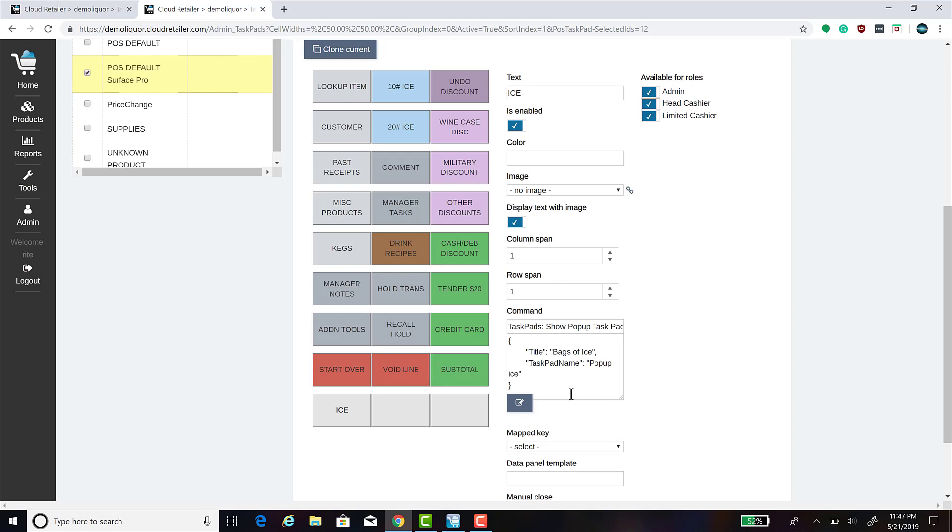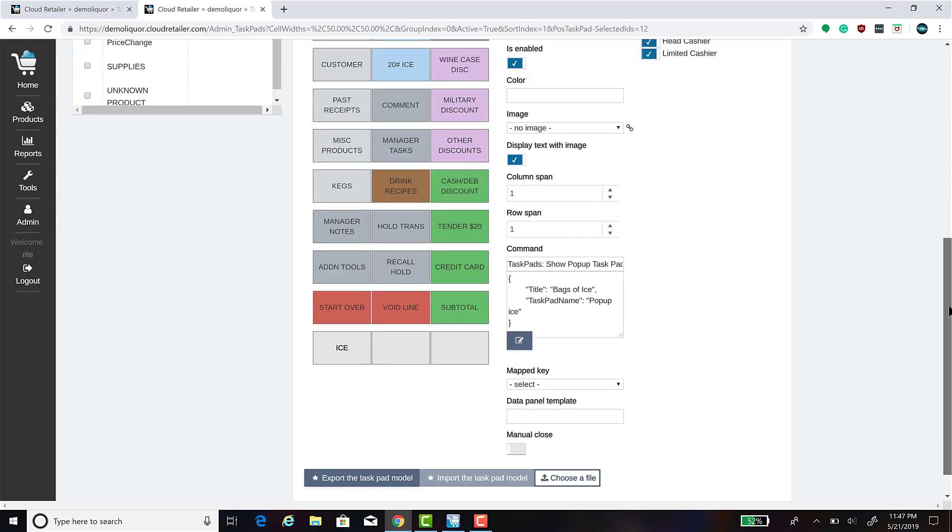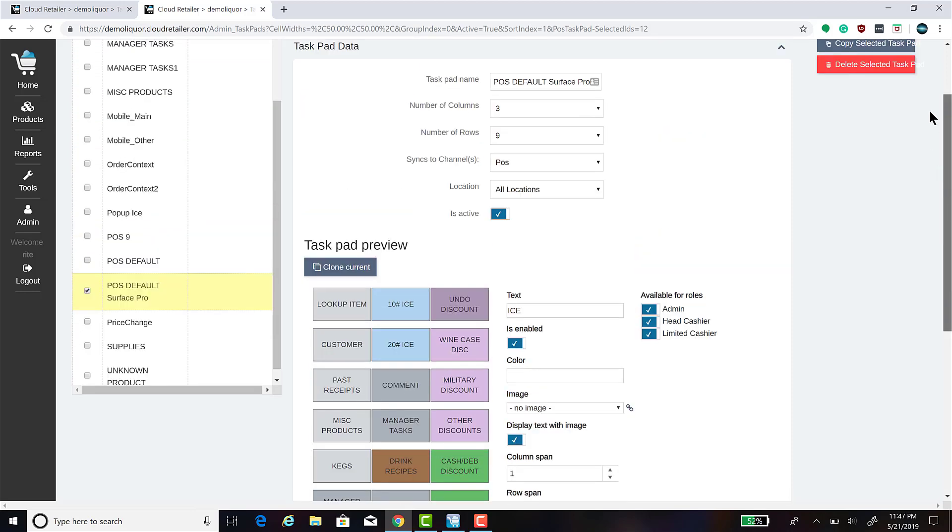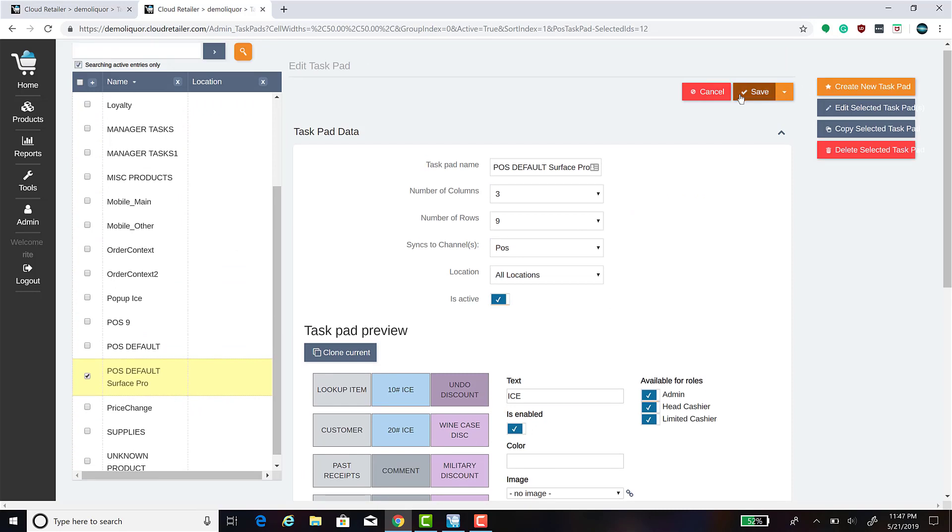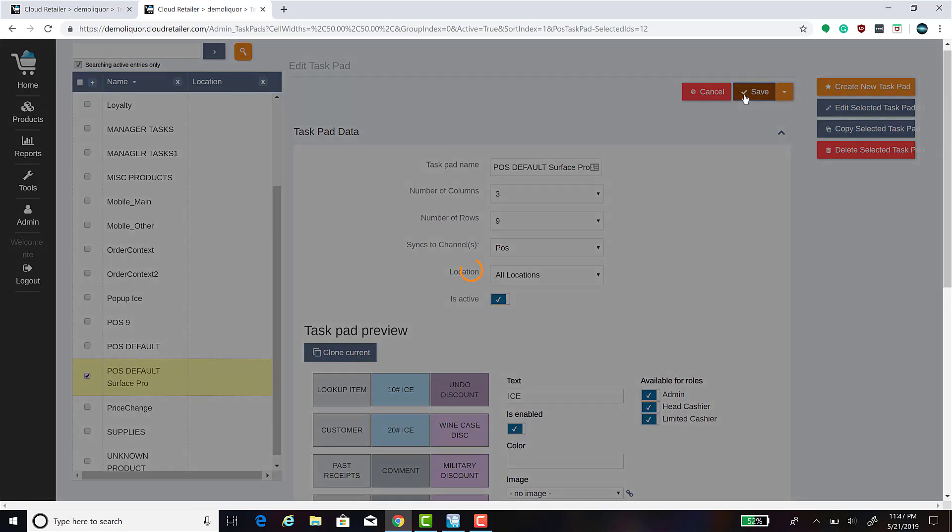You will see that the system created the command parameters for you. The title is Bags of Ice and the task pad name that we're calling is Pop-up Ice. Once you're done setting the parameters for the button that you would like, scroll up and click Save.